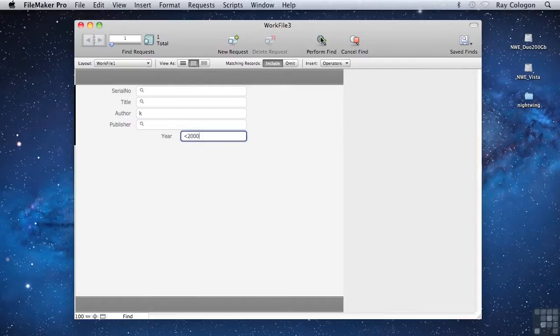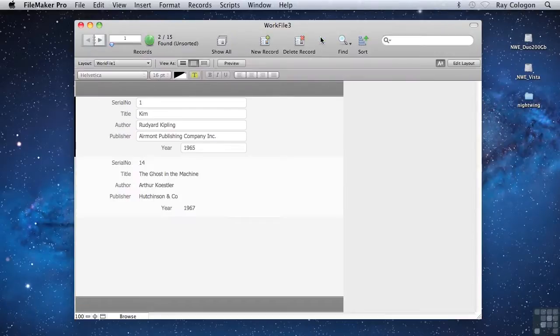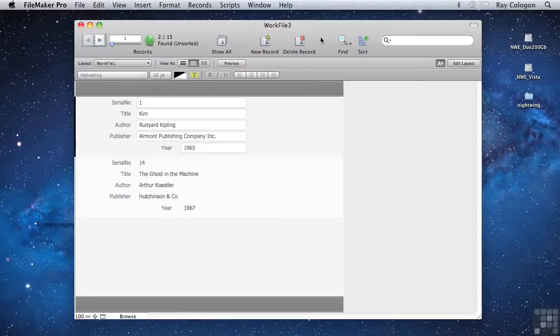When I perform the Find, both the criteria will be applied in a single action, and only those records that match all the criteria I entered in a single request are returned.